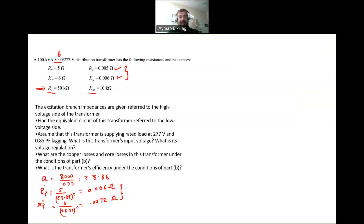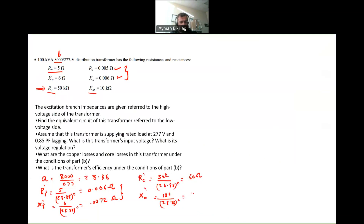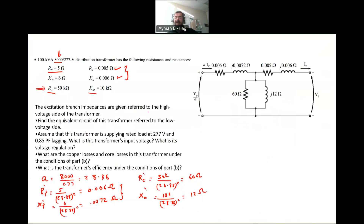You can see here there is an order of magnitude difference — this is 5 and this is 0.005 — but once you refer one to the other, they will be exactly at the same level, and that will give you indication that your calculation is correct. Now, RC prime is equal to 50 kilo divided by 28.88 squared, and this will give me 60 ohm. And XM prime would be 10K divided by 28.88 squared, giving me 12.12 ohm. So now I know everything referred to the low voltage side, and I can write my model.